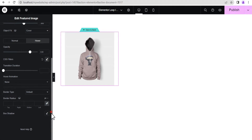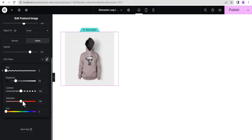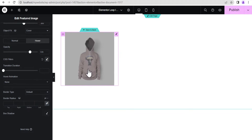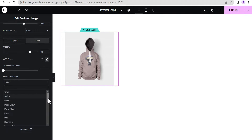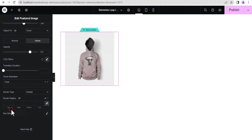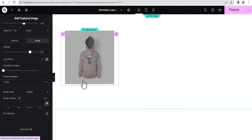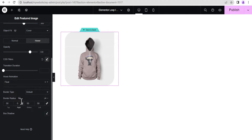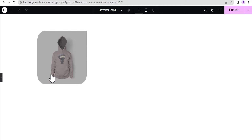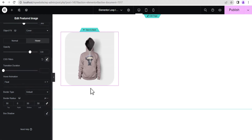Now if you hover you can see the nice effect. Next, we're going to add a hover animation — we'll use Float so when you hover it floats to the top. On the border radius, let's add 50 pixels all around, then unlink and set the right side to zero, so we get a nice partial rounded shape. This already looks nice.